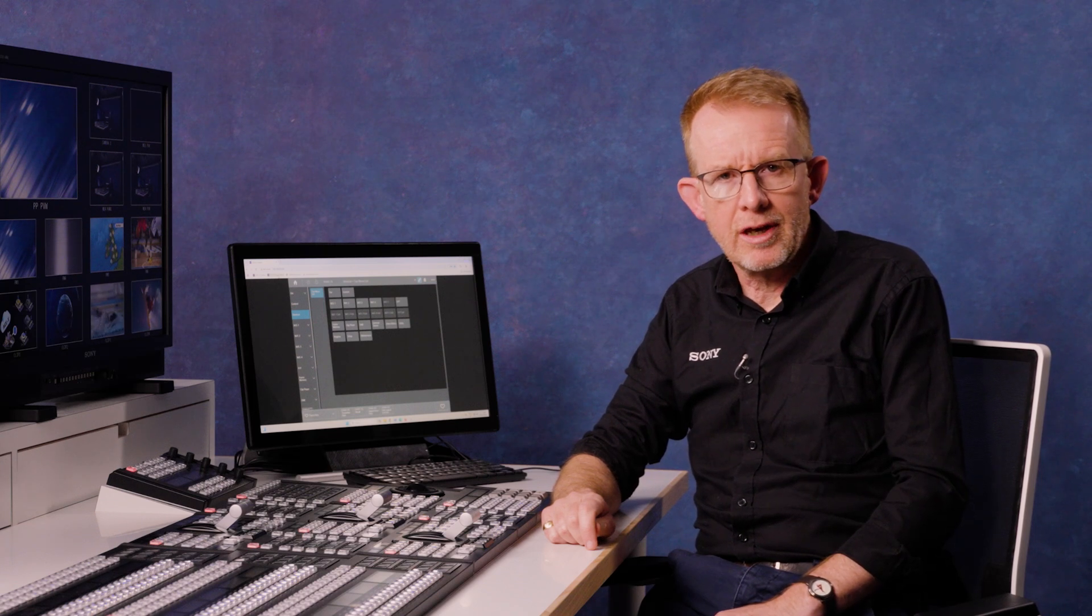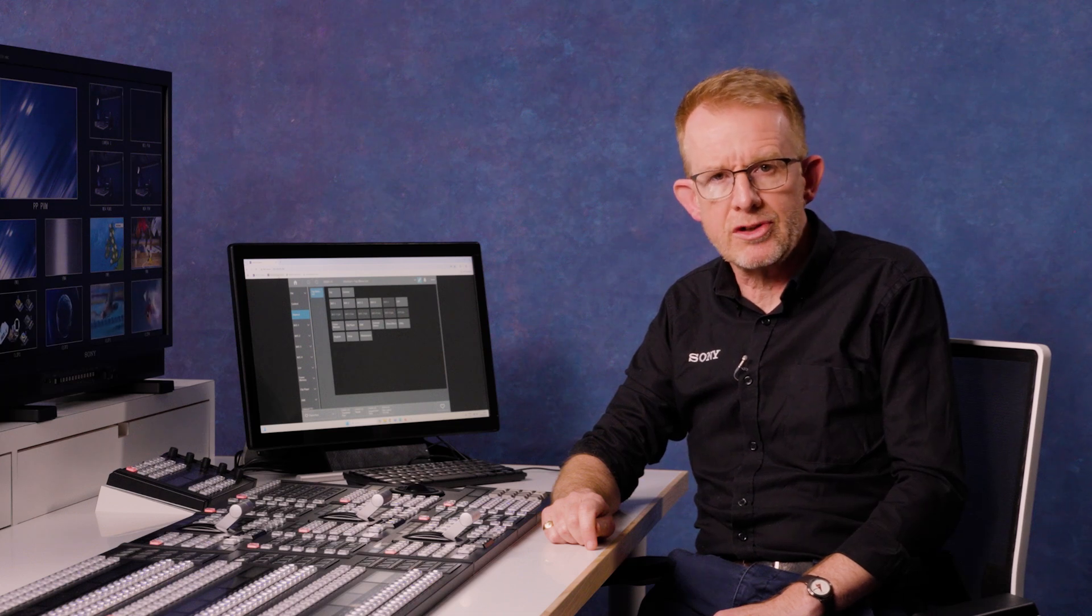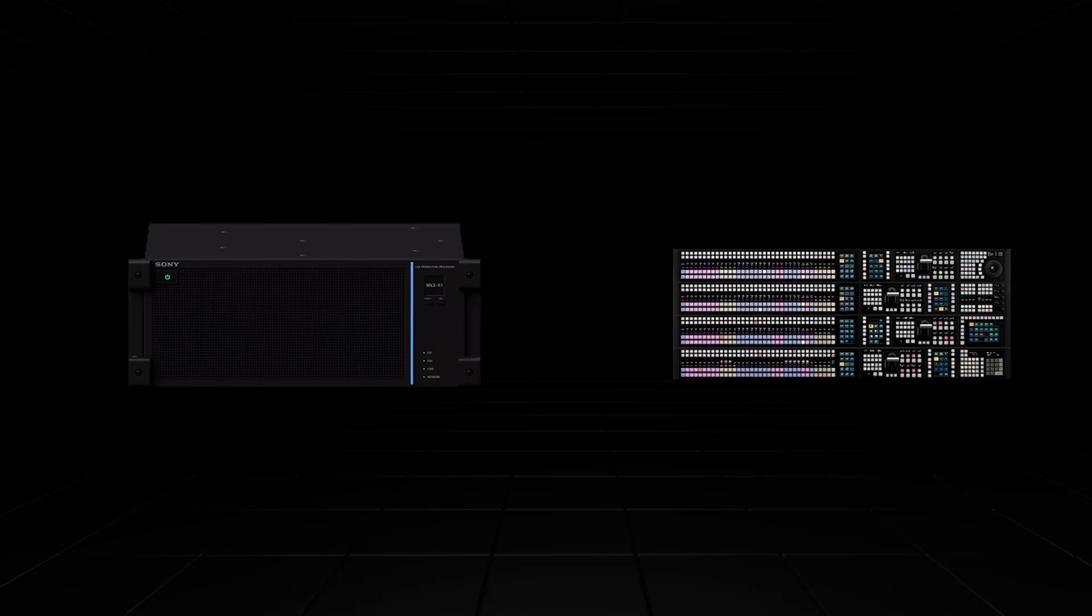I'm Andy Houghton, a solution specialist for switches and live production systems based at Sony.